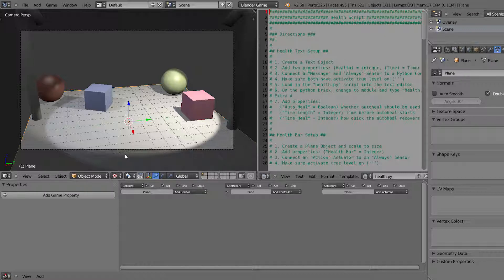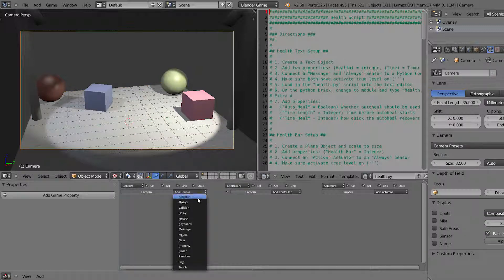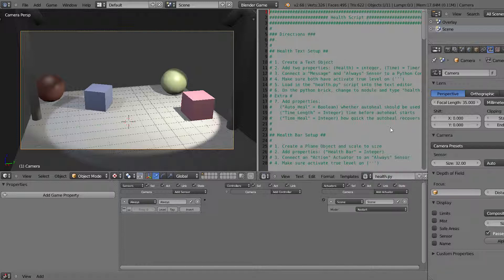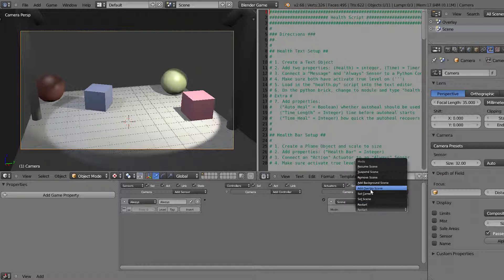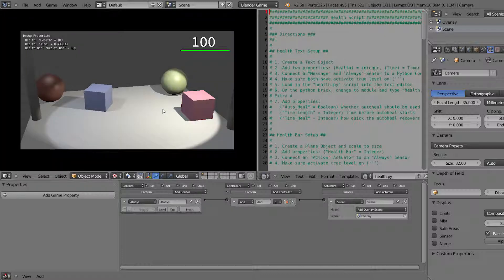Now that the overlay scene is complete we need to pull it over the camera. Click on the camera, come down and add an Always sensor and an actuator. Go to Scene, and instead of Restart select Add Overlay Scene, click the overlay scene, connect them together and we are done. Push play and you'll see the text comes up, the bar appears, and the timer property is working.